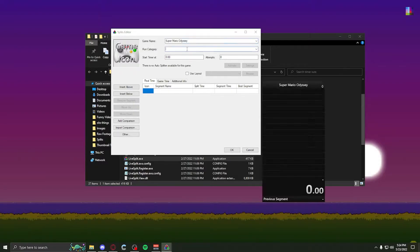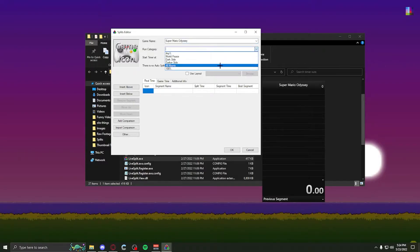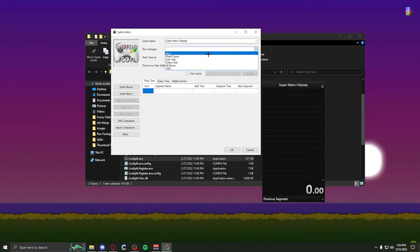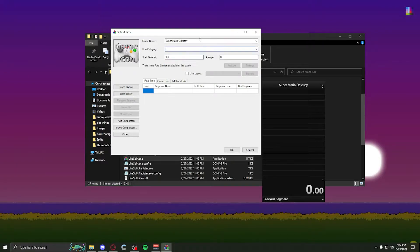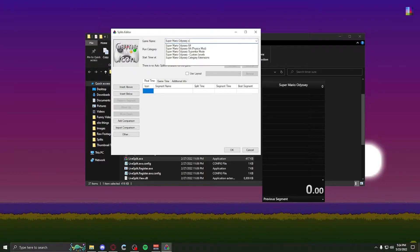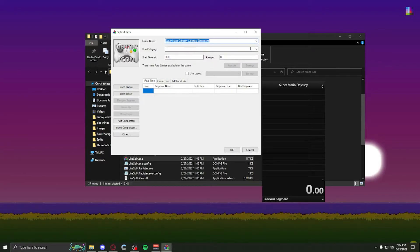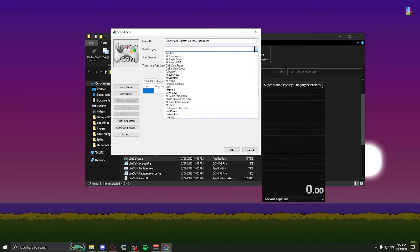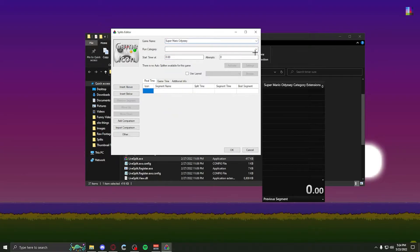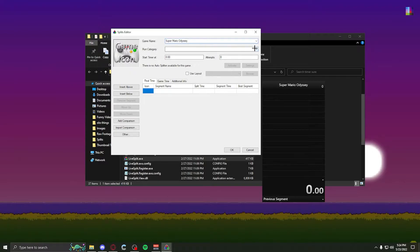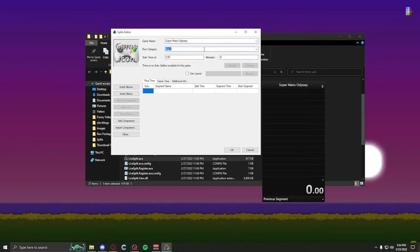After you got your name, you have all the categories. Usually it has most of the categories here, and if your category is not here, you're most likely doing category extension, which with that you would want to put category extension next to the game name, and you get all the category extensions. But we're not doing category extensions, so we're just going to simply do normal name and do any percent.